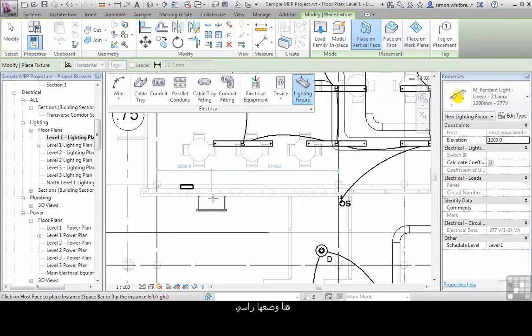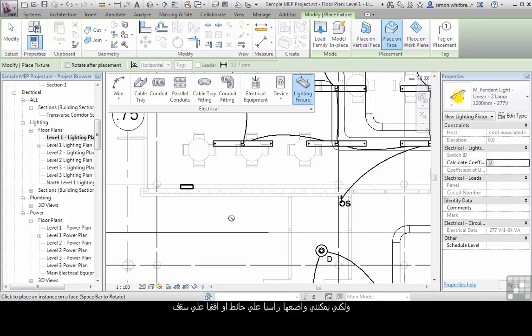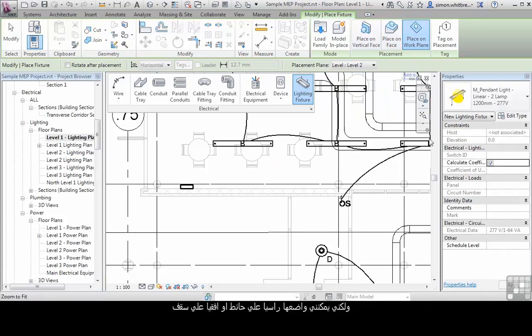Either place it on a vertical face, place it on a face, or a work plane.